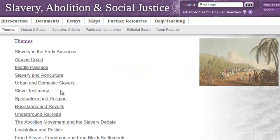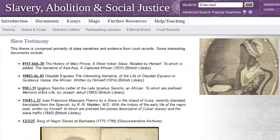Finally, I would point you towards the slave testimony theme. Here you can access some slave narratives. We've picked out some of the more interesting narratives, including some from slaves based in Cuba and the West Indies.